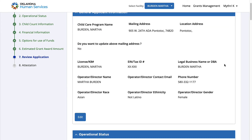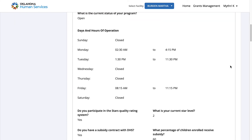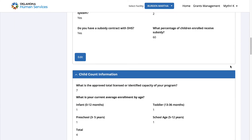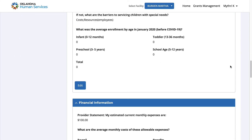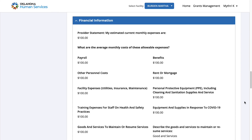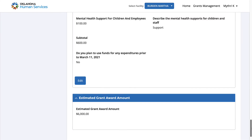Review your application details. If you need to edit any information, you can click Edit for the particular step. Once done, click Save and Next.